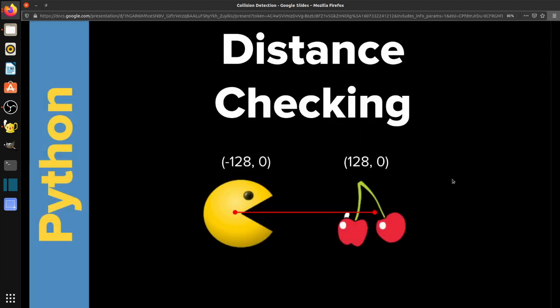The second method is distance checking. This is where we measure the distance from the middle, or from the x, y coordinate of one object, to the x, y coordinate, the middle of the other object. And we calculate the distance using the Pythagorean theorem. So the square root of a squared plus b squared. So a little geometry there.